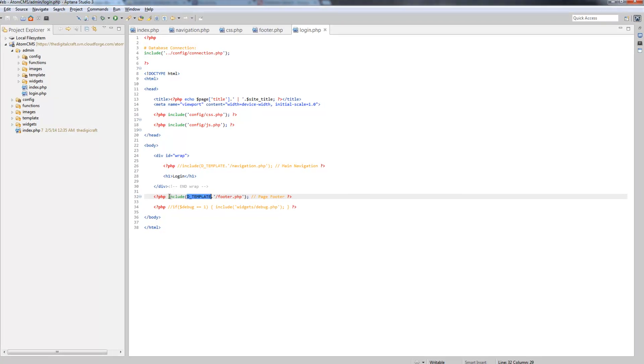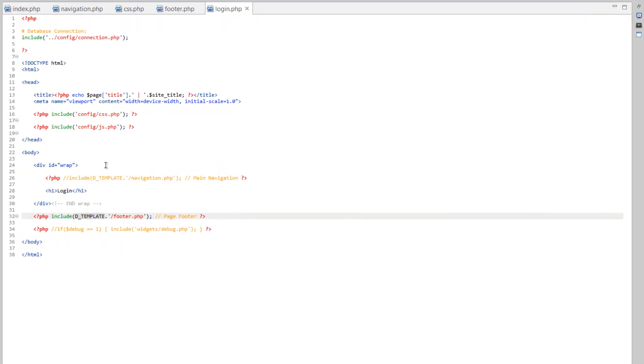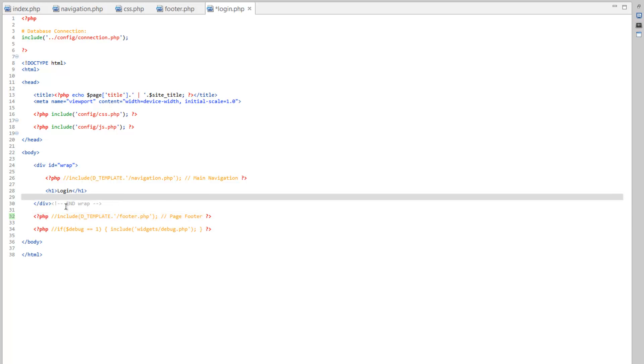Let's go ahead and just comment out our footer as well. And maybe do something to make that work later on down the road. But for now, it's not important.